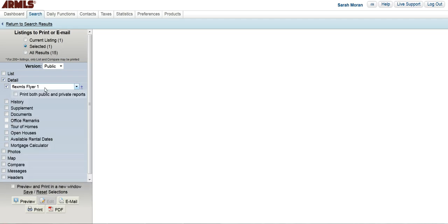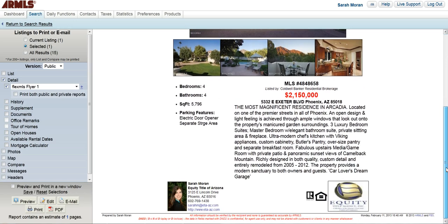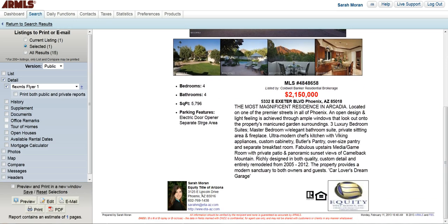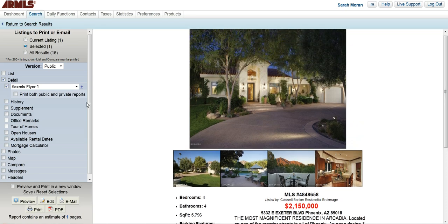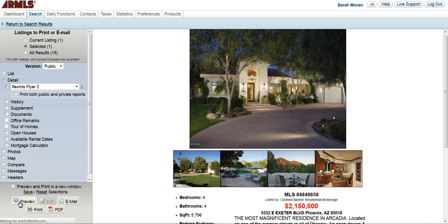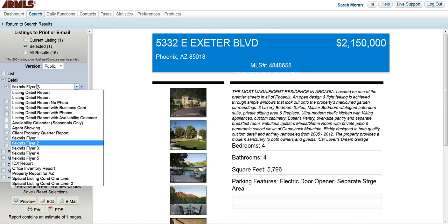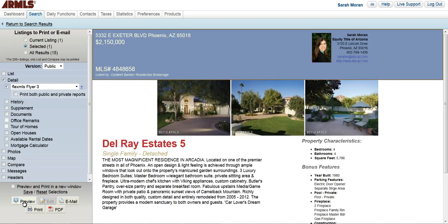Flyer 1 is where we're going to start, and then we want to go ahead and click on preview. This will bring up what the flyer looks like. As you can see, I am not the agent, however it is my information and logo that appear on this flyer because I am the one printing it. We can also go ahead and look at flyer 2, flyer 3, etc., so you can choose the flyer that you like best.